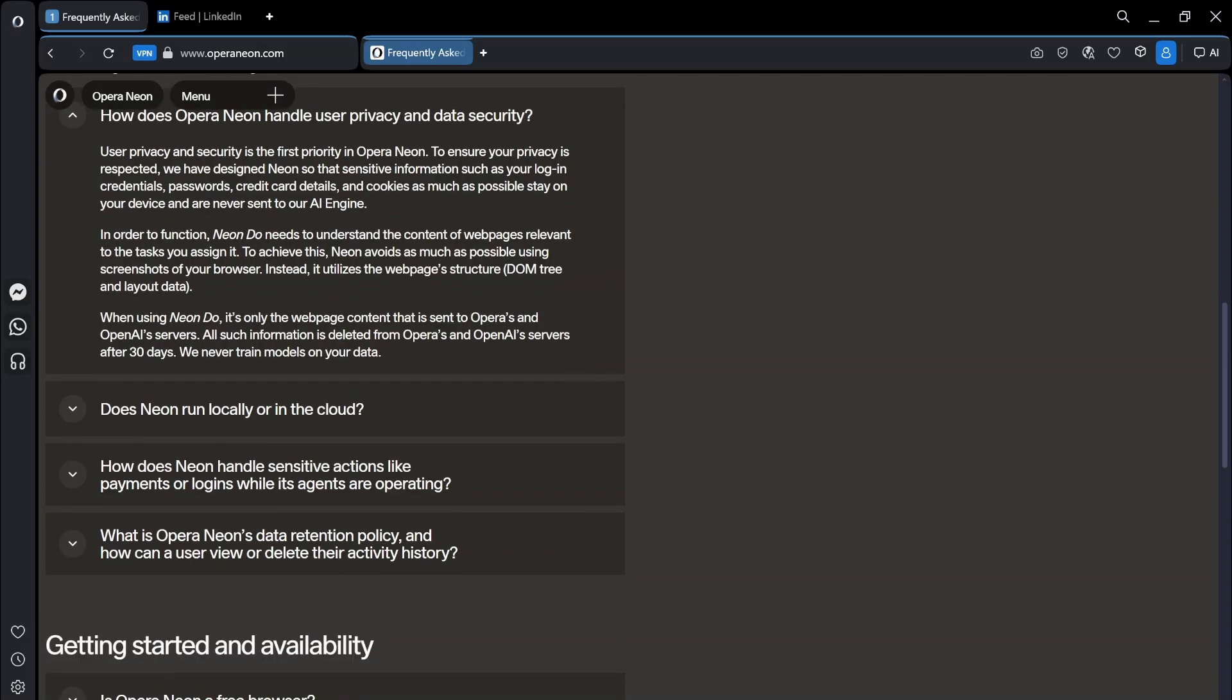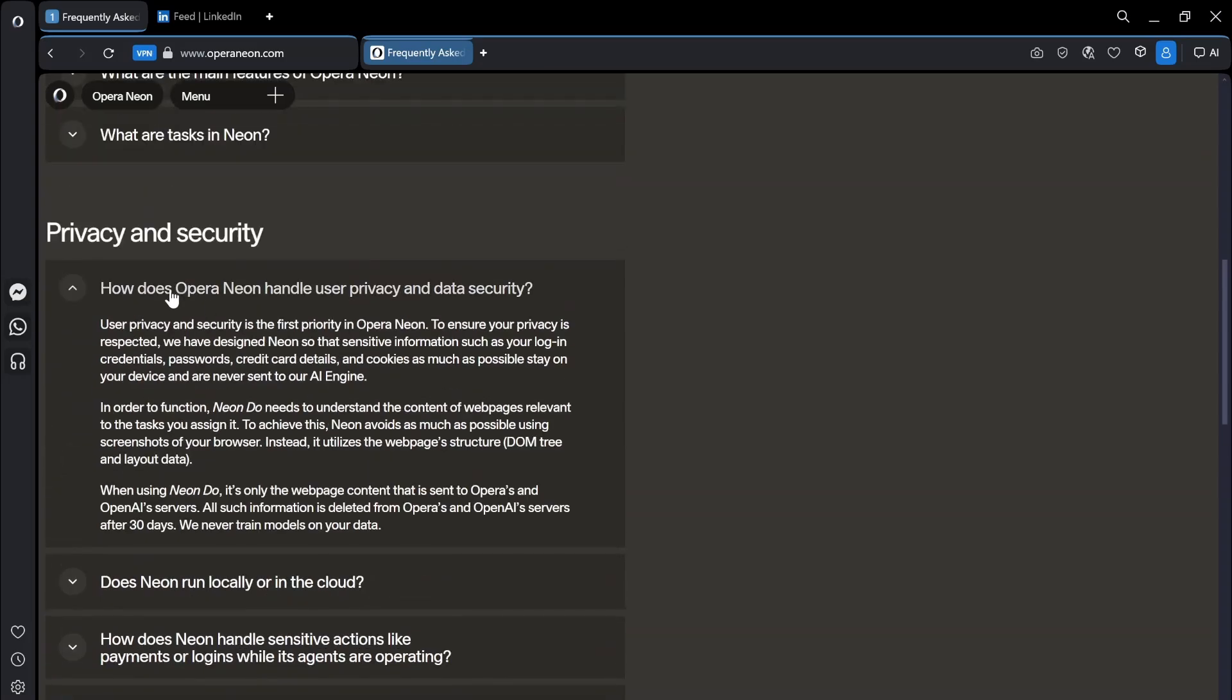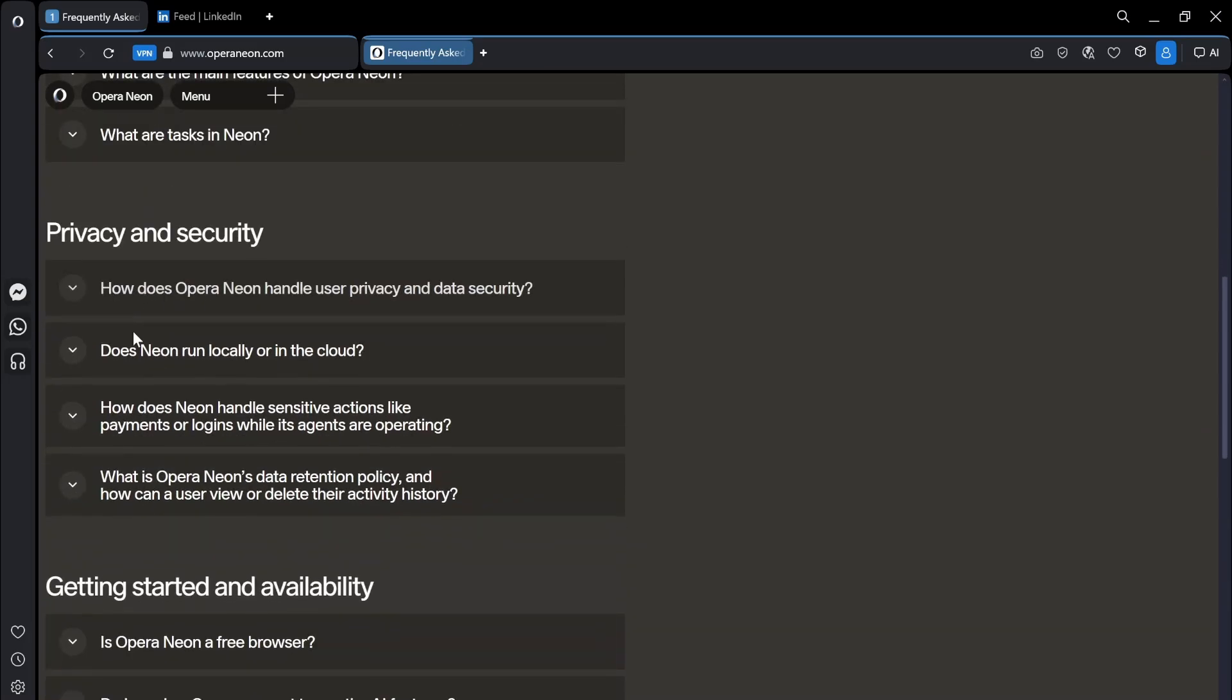In order to function Neon do needs to understand the content of web pages relevant to the tasks you assign it. To achieve this Neon avoids as much as possible using screenshots of your browser. Instead it utilizes the web page structure. When using Neon do it's only the web page content that is sent to Opera's and OpenAI servers. All such information is deleted from Opera's and OpenAI servers after 30 days. So it uses OpenAI and they never train models on your data. I like the fact that it actually deletes stuff.